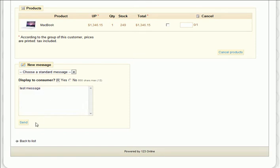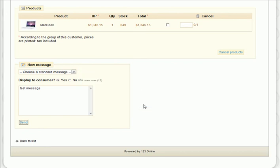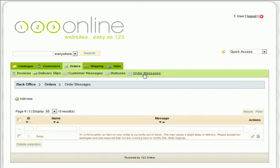If you find yourself writing the same message over and over again to all of your customers, you can even create Message Templates to reuse by clicking the order messages and creating them there.